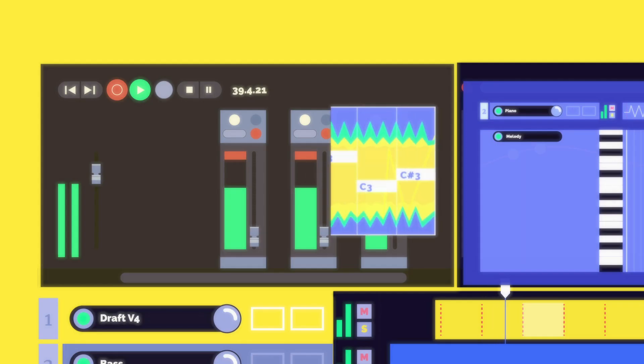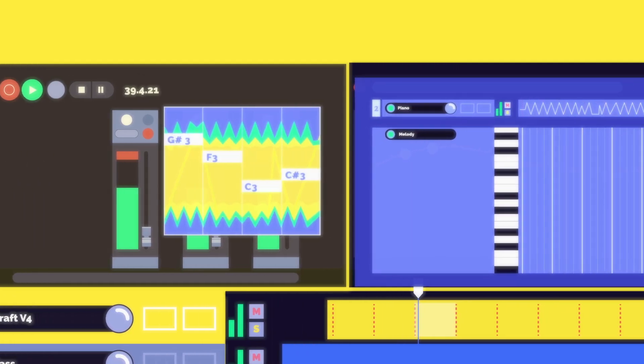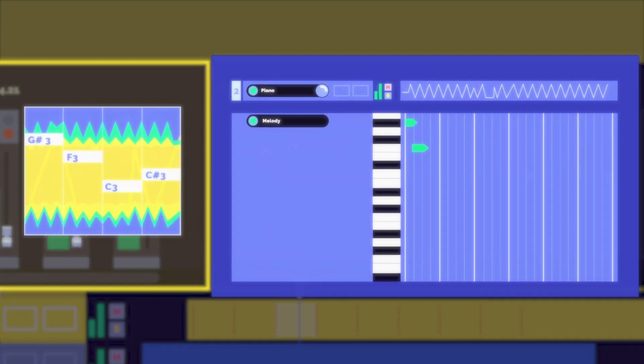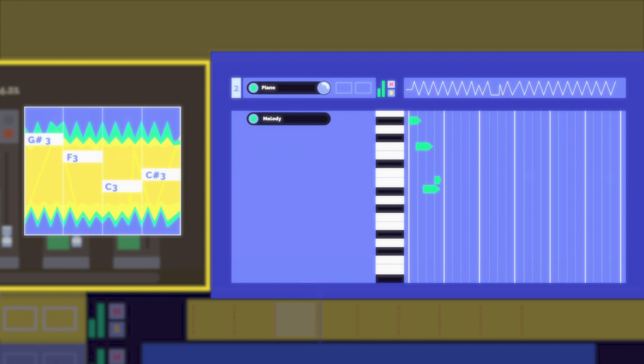While composing, they can take advantage of tools such as automatic transcription, harmonization and music generation.